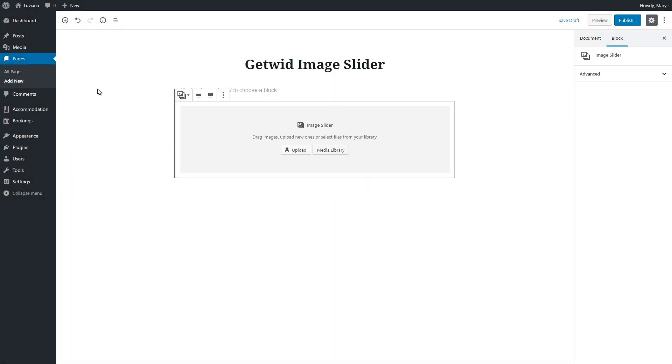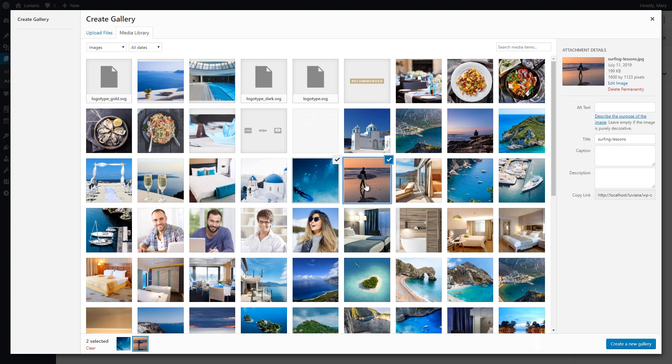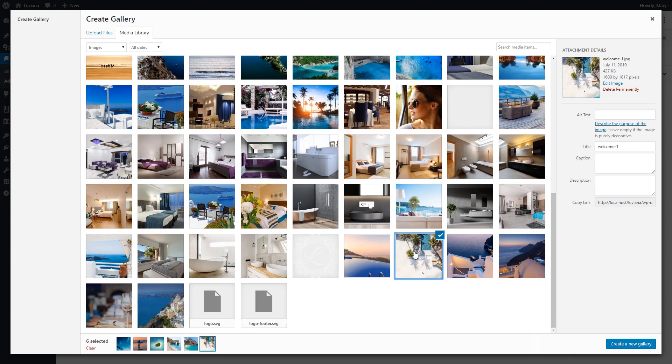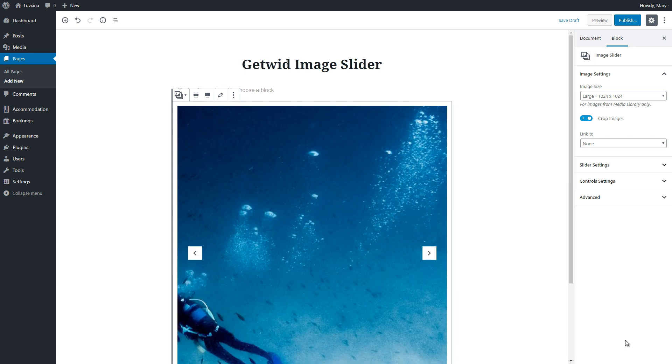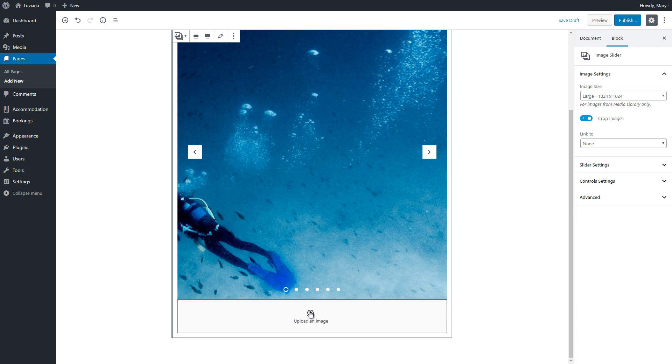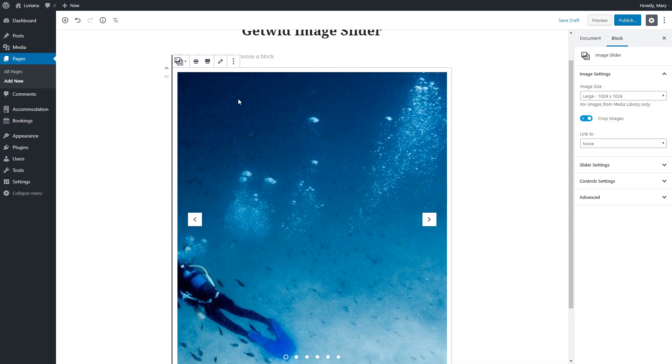Select Media Gallery and choose the needed image to create a new gallery. Insert gallery. Now we already have slides for our slider. We can upload a new image or edit the existing slides.